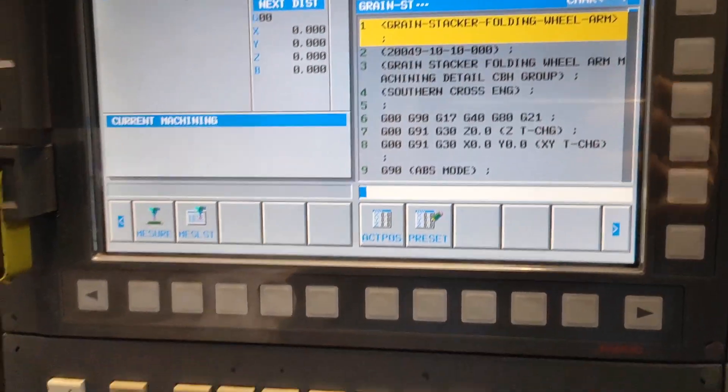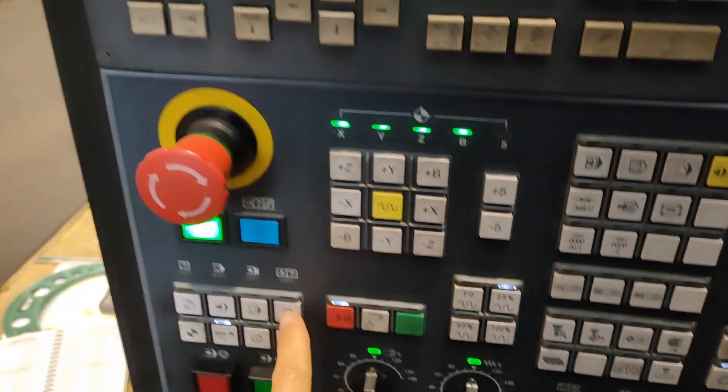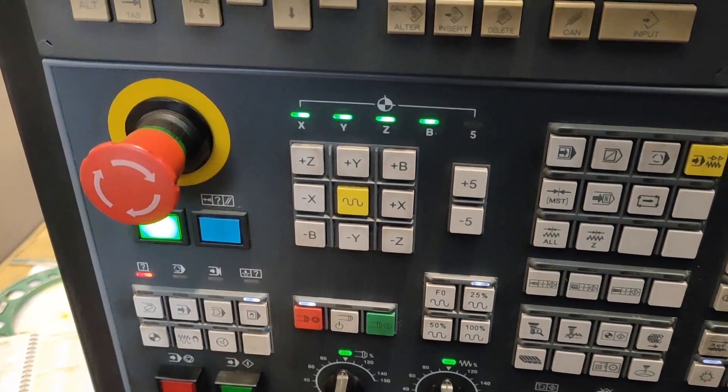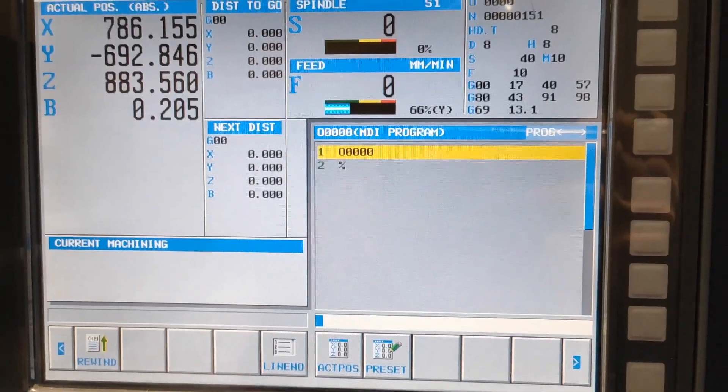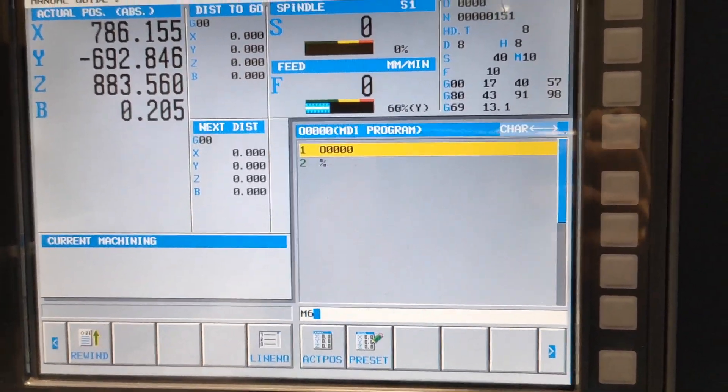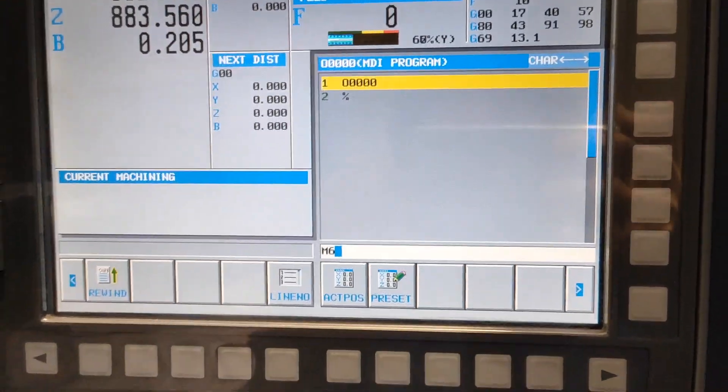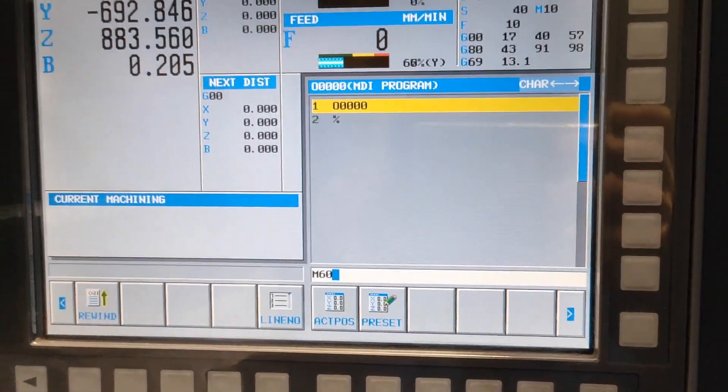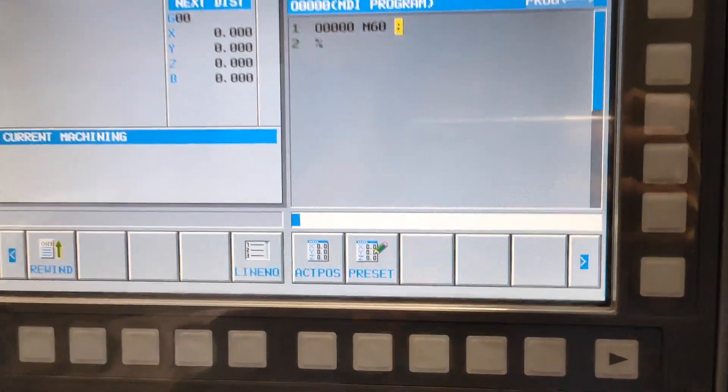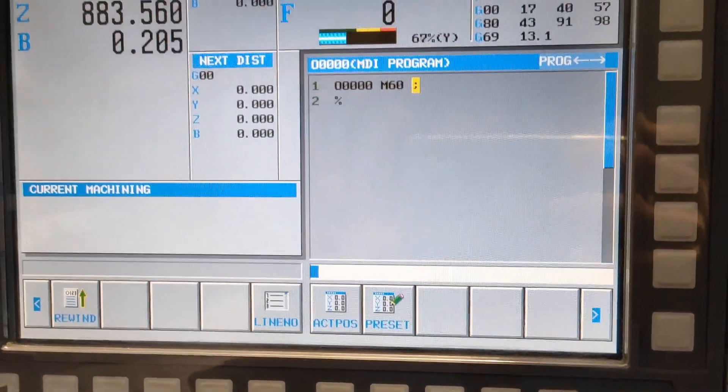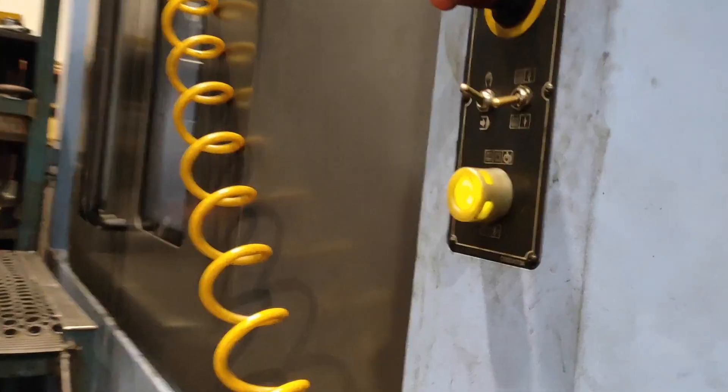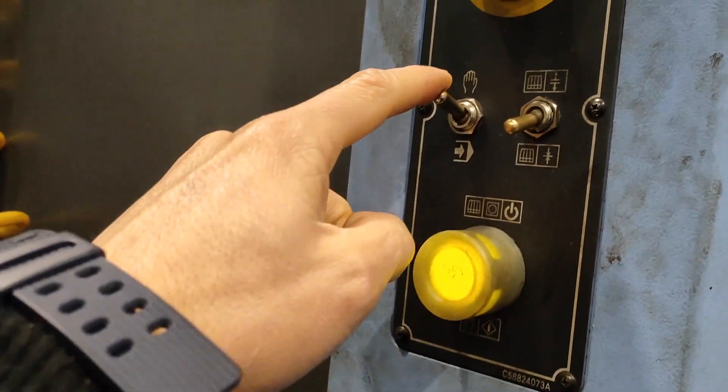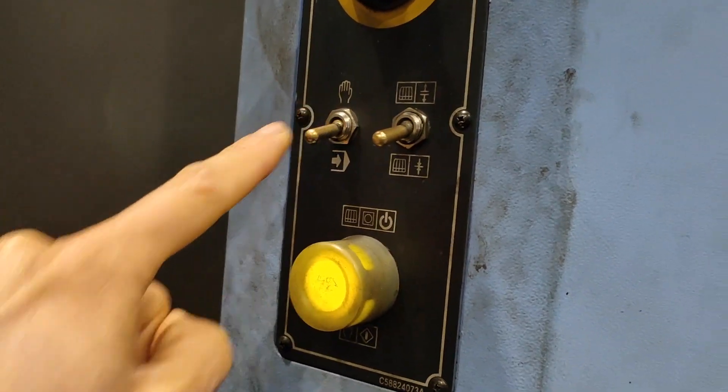Then go to MDI, type M60. Before the cycle start, go at the back and move this one down.